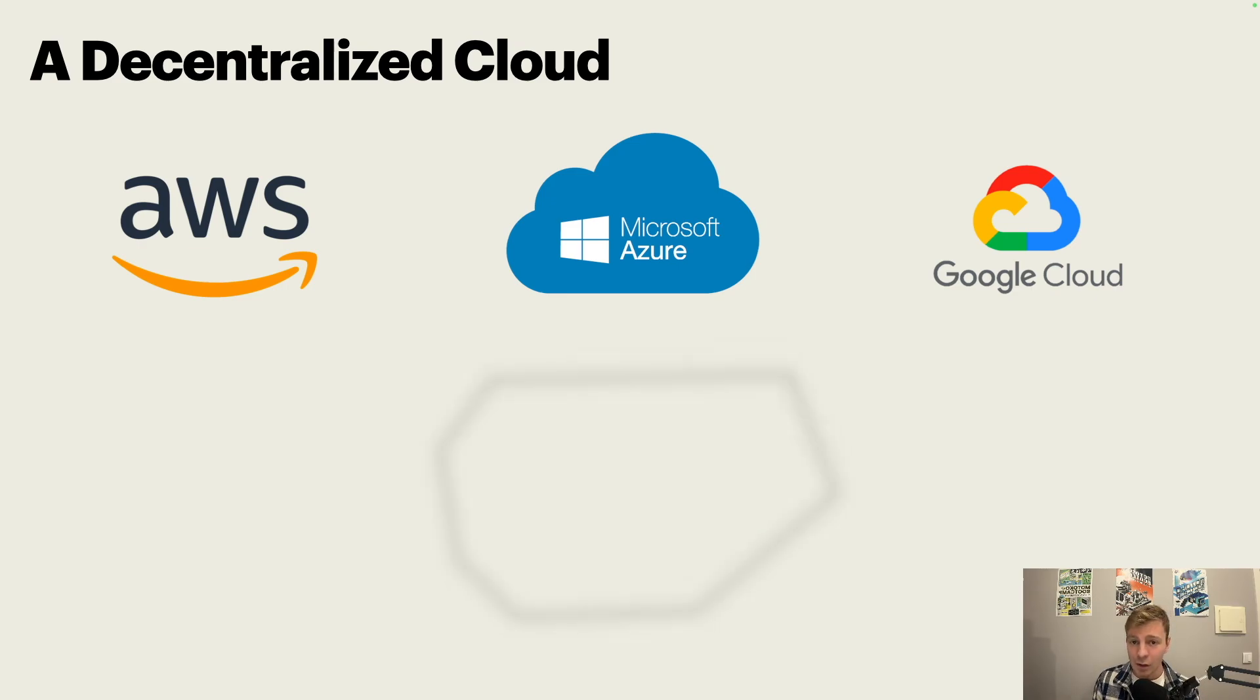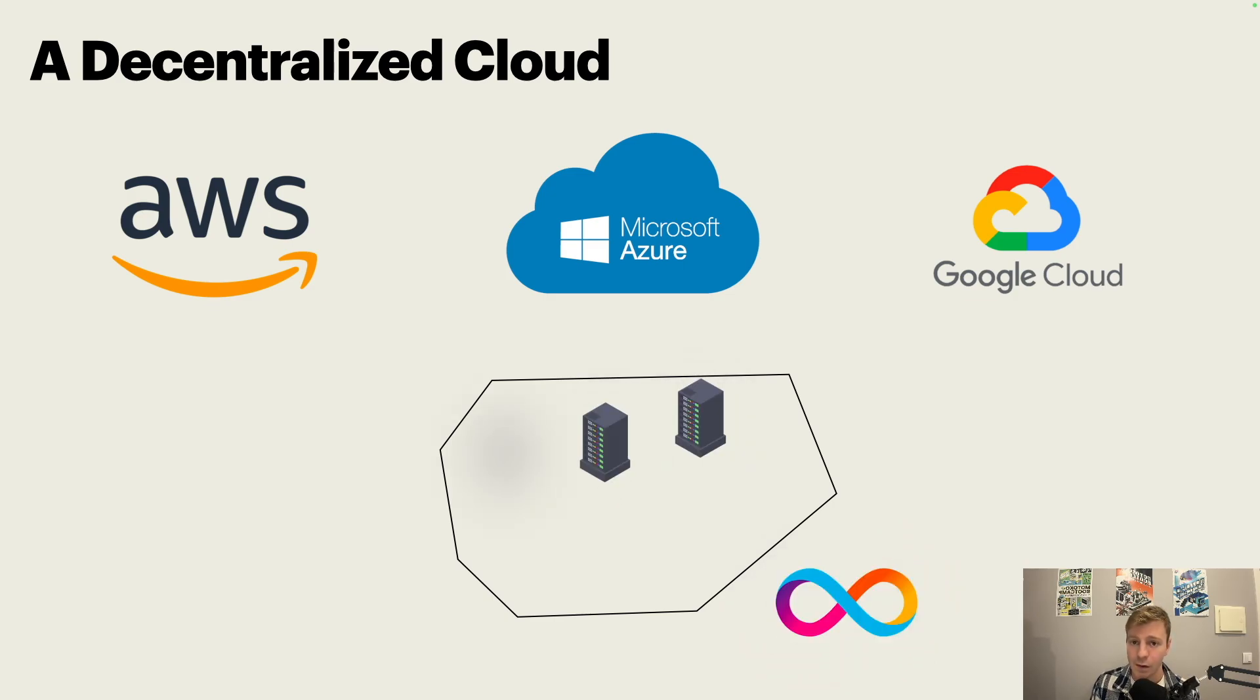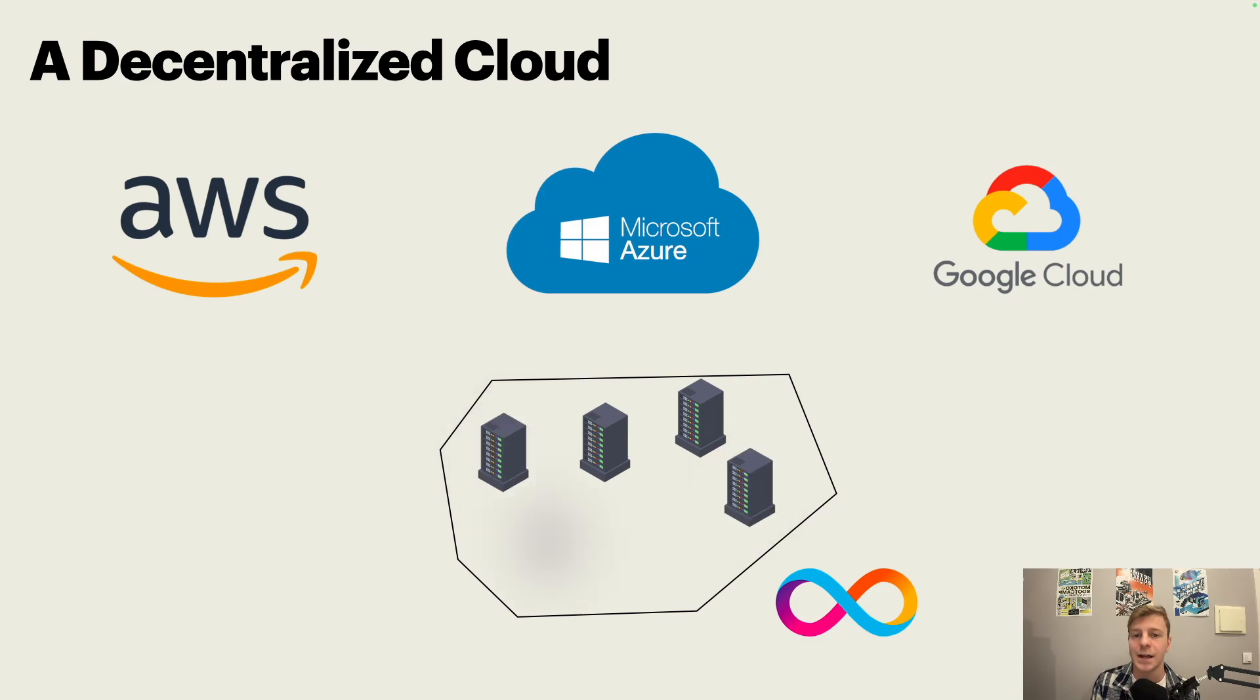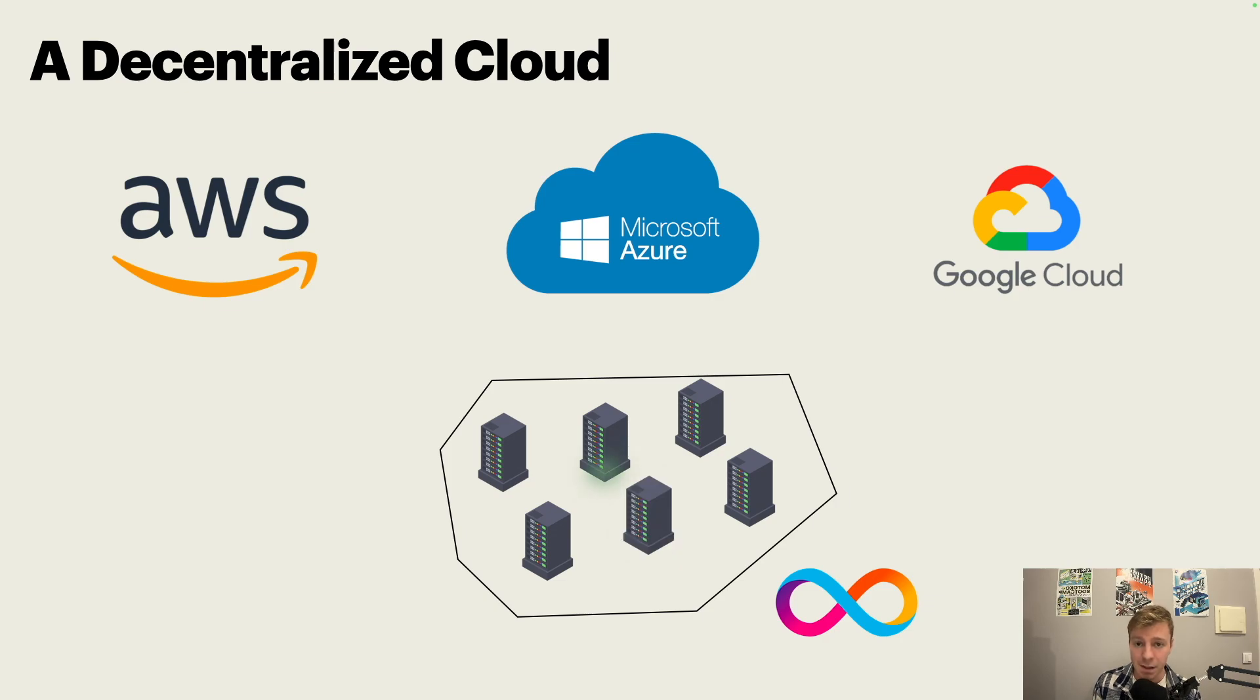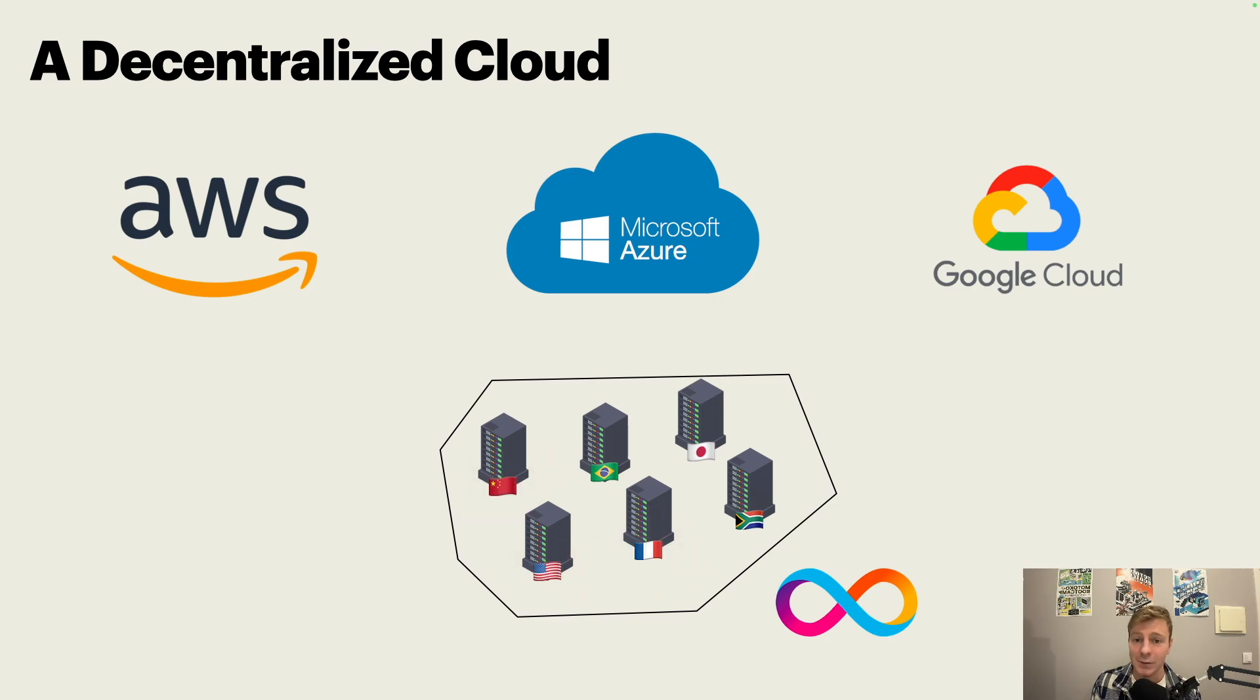The goal of the internet computer is to create a place on the internet where you, as a developer, can deploy applications without trusting any company. The internet computer is doing this by combining machines from different countries, from different places, and all of those machines are running the internet computer protocol. This means that you don't have to trust a company, but you have to trust a protocol.